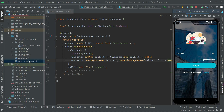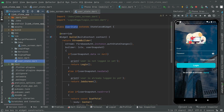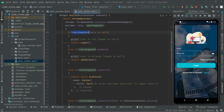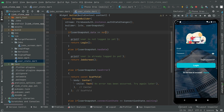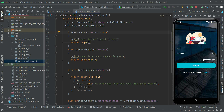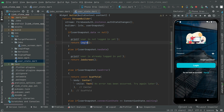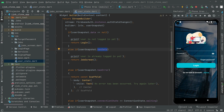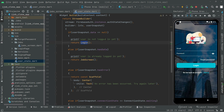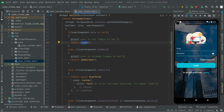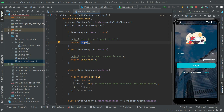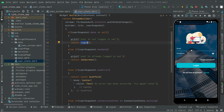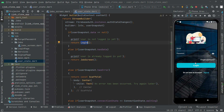Now we are on the login screen. As you guys already know, regarding the user state — if the user snapshot dot data is equal to null then we will push the user to the login screen, and if there is any data we will push the user to the job screen. Since we logged out the user there is no data for the current user, so the login screen is shown right in the emulator.